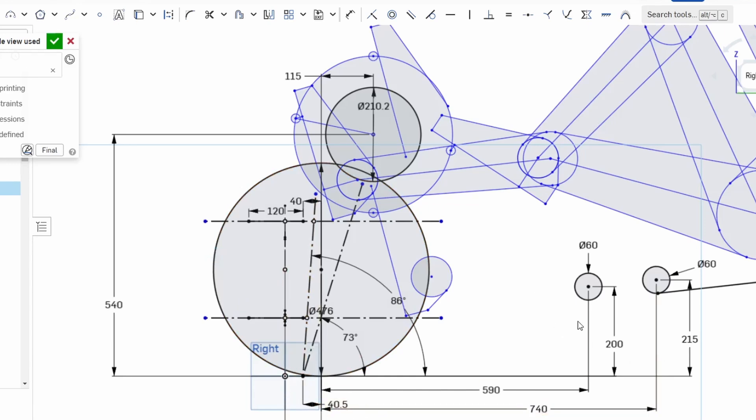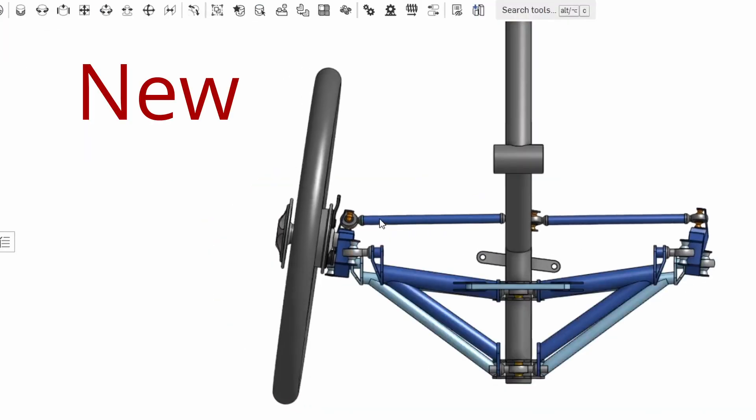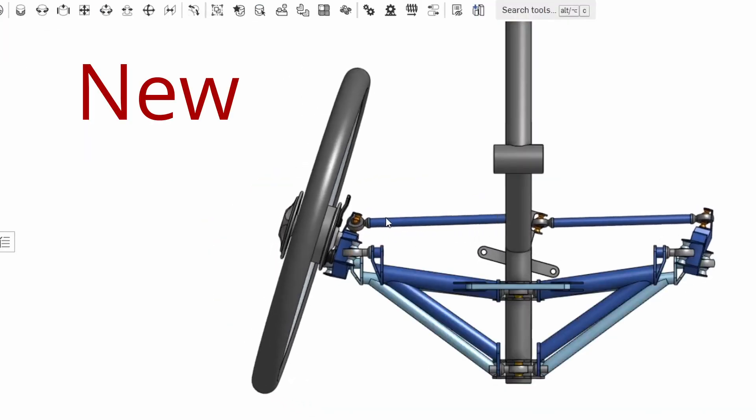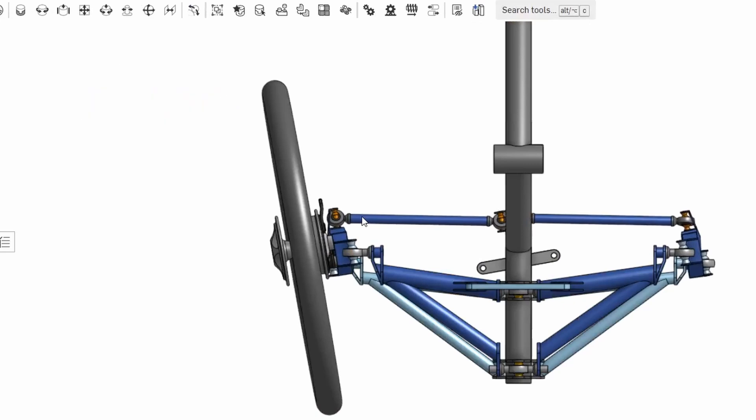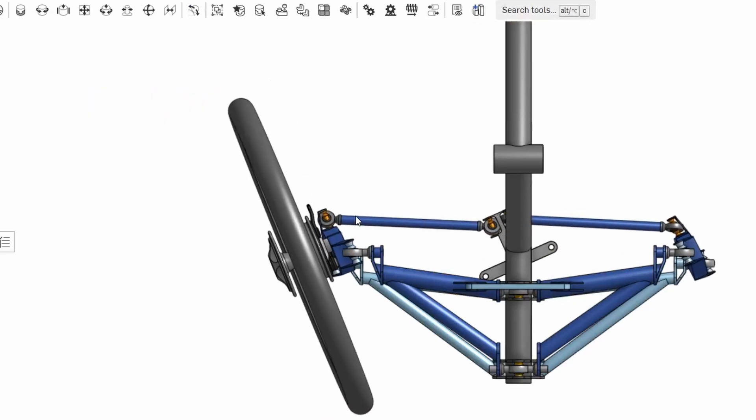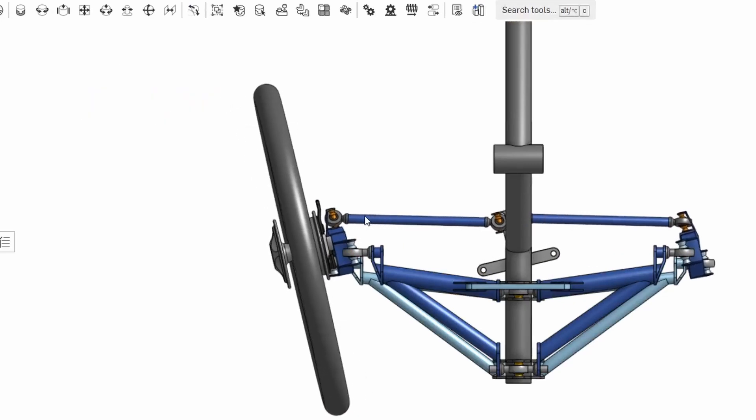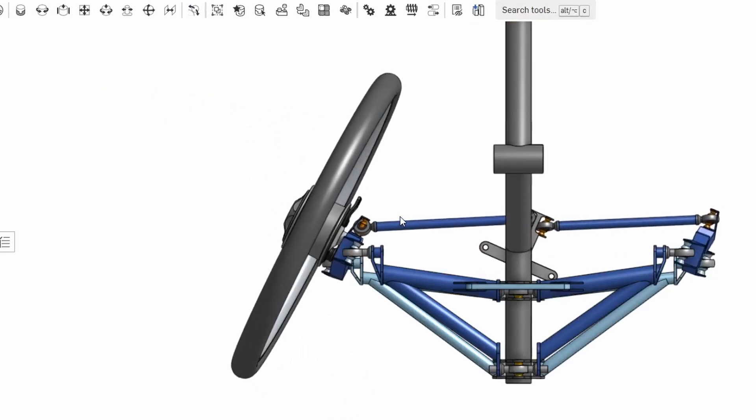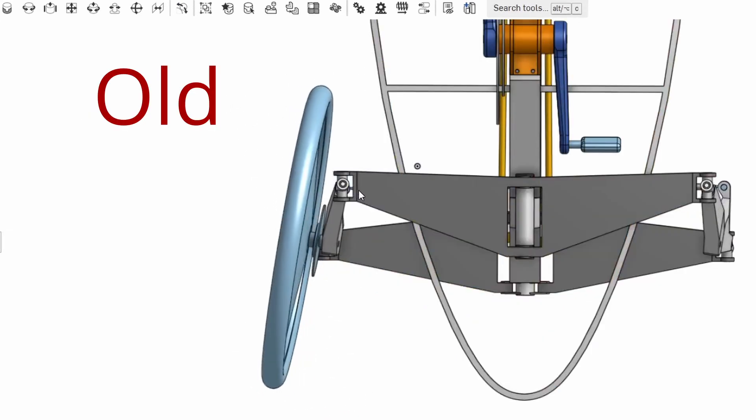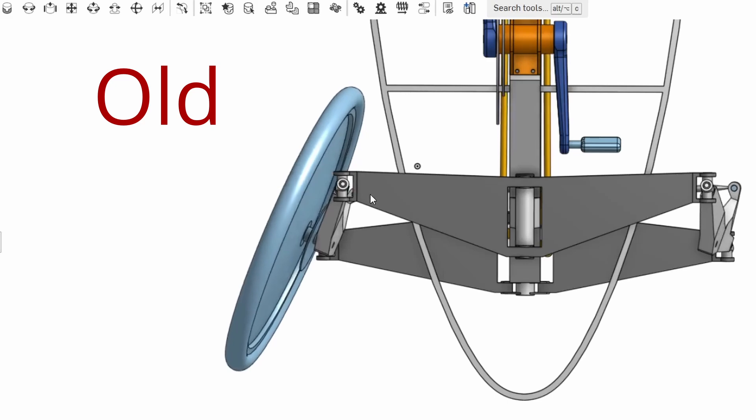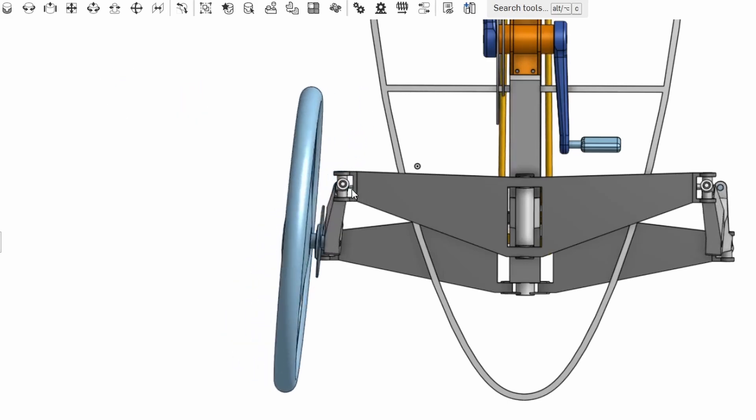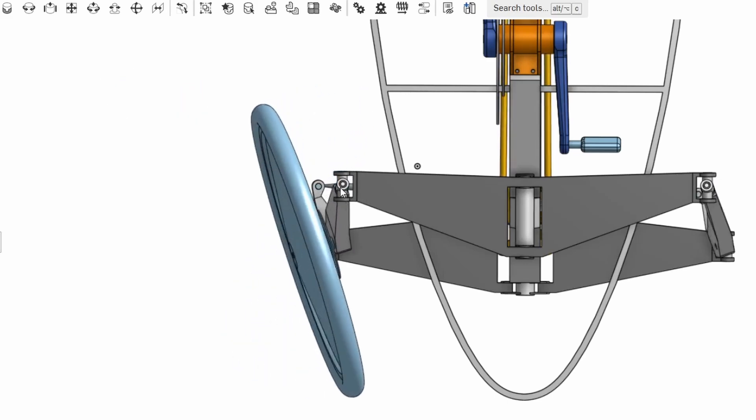I've gone for a much more upright steering axis on this trike for a number of reasons. Firstly when you steer the wheels left or right with a more upright axis that reduces the amount by which the wheels camber over. So whether that's an advantage or not remains to be seen. But it is a fact in any case.